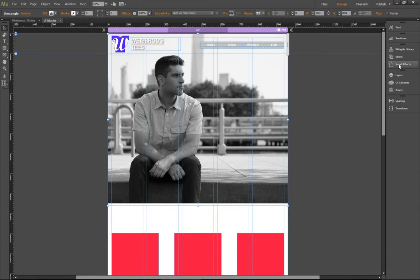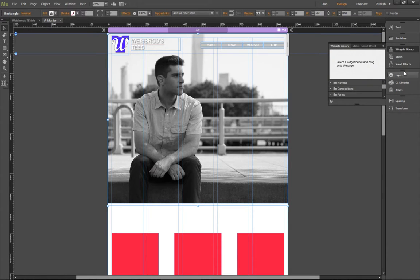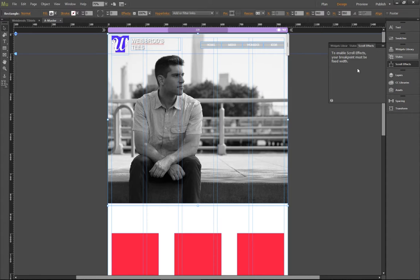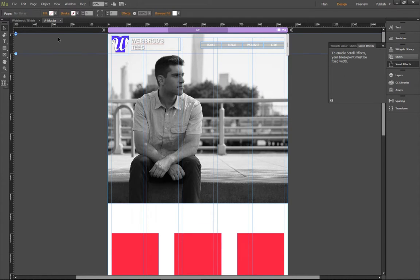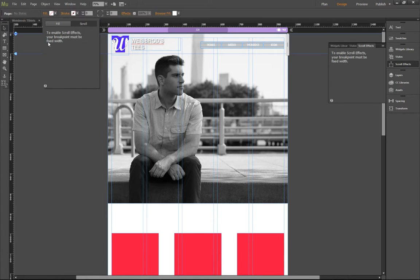There is also another place where you can get to them here called scroll effects. And it's going to give me the exact same error that I'm about to see over here. And this is why I did it. So you click the fill, click scroll, and it's going to say, to enable scroll effects, your break point must be a fixed width.